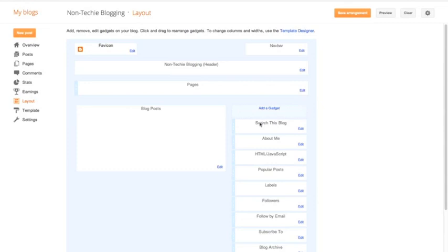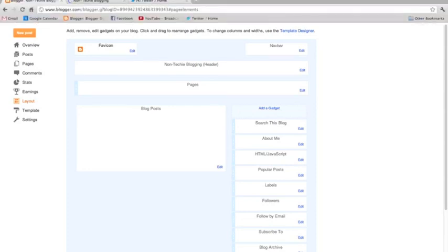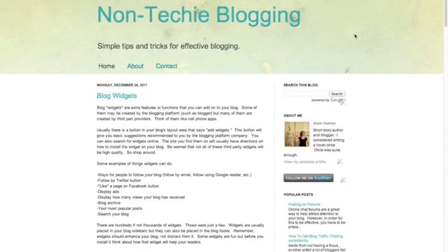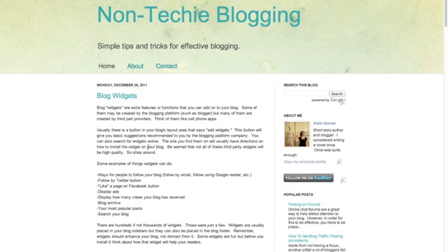So gadgets are basically extra features that you can add to your blog to make it more interesting or to make it easier for people to follow you. So if we were to look at the blog right here, let's look at not take blogging. This is your basic, this is the blog, these are your blog posts, so that's basic stuff.